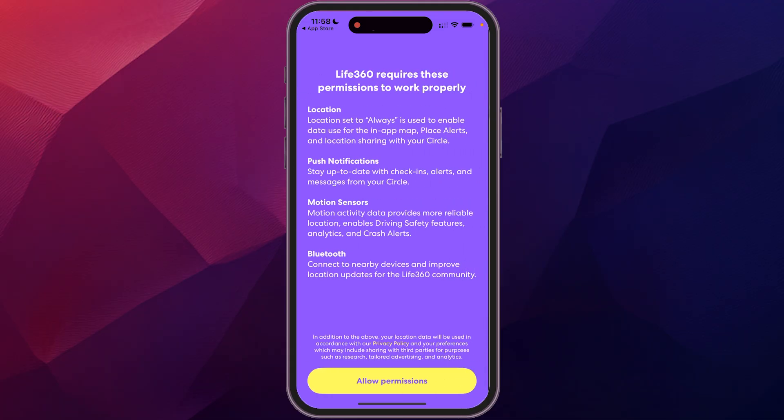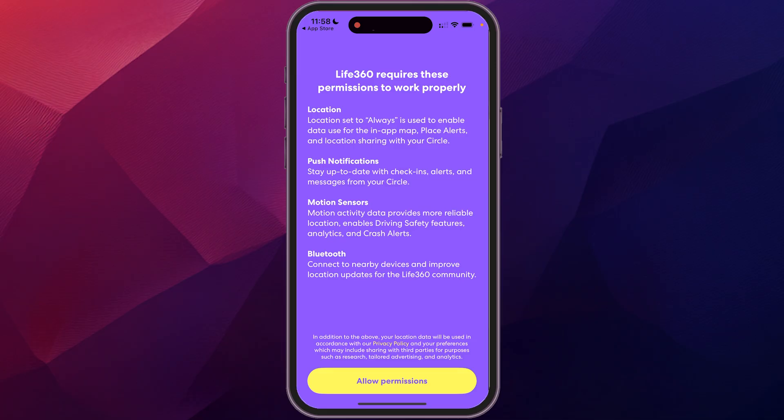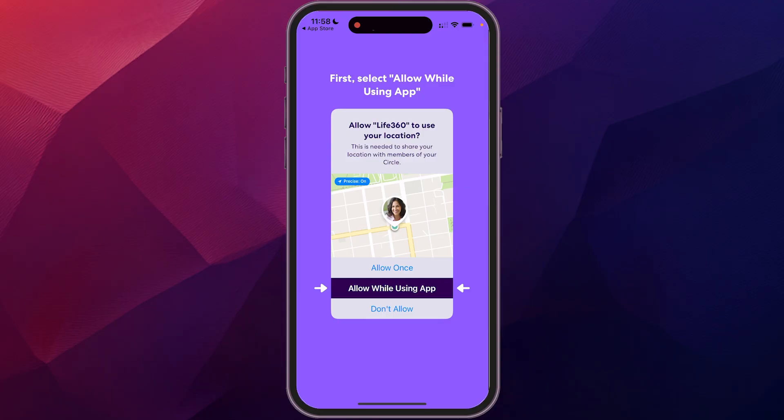And then this is where it's really important. You want to allow these permissions because this is the whole point of this, to be able to track where you're at and where others in your family or in your circle are at. So by allowing these permissions is really how to get the most functionality out of this app. So we're going to go allow permissions.